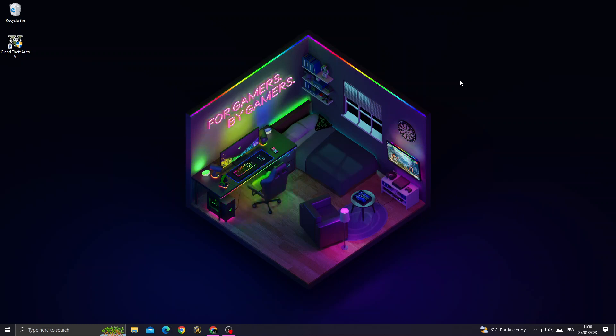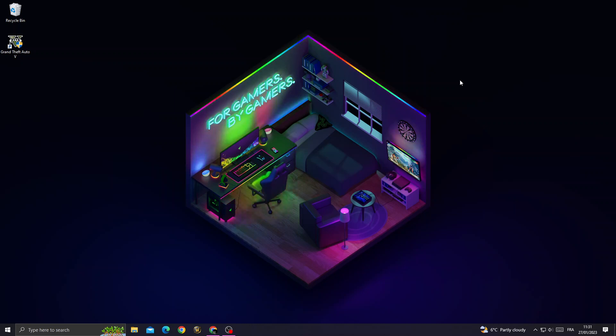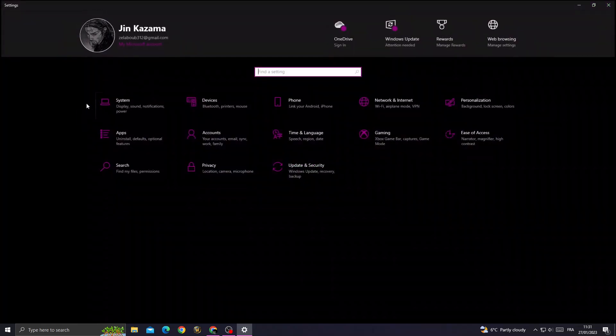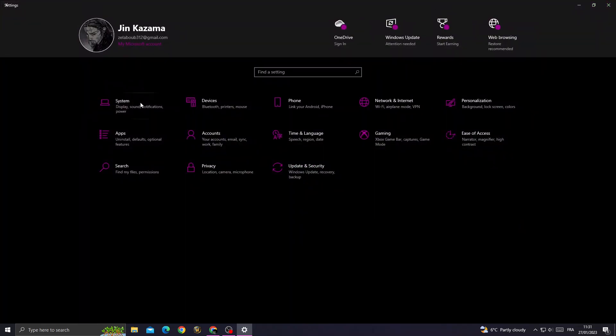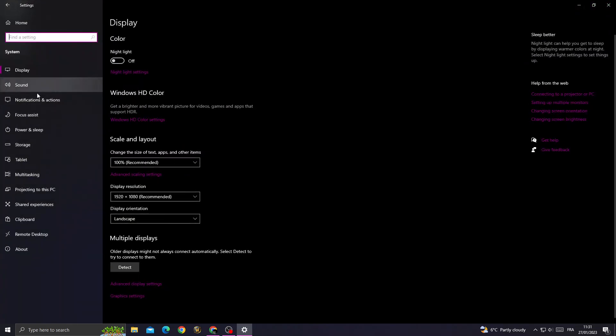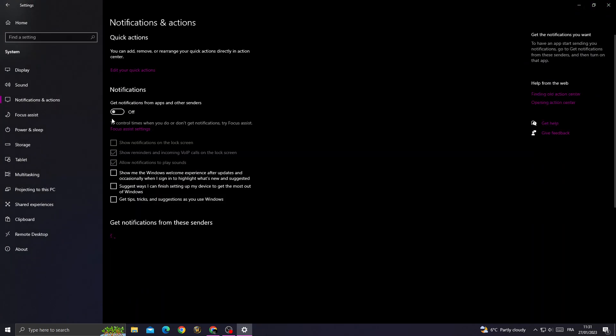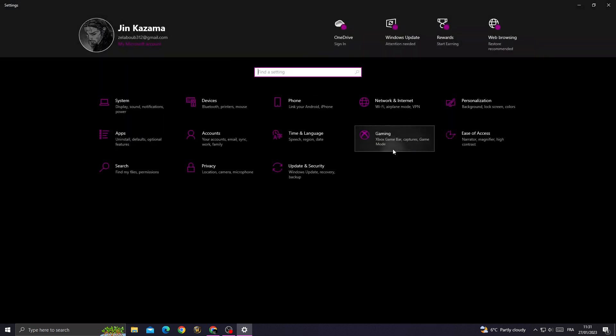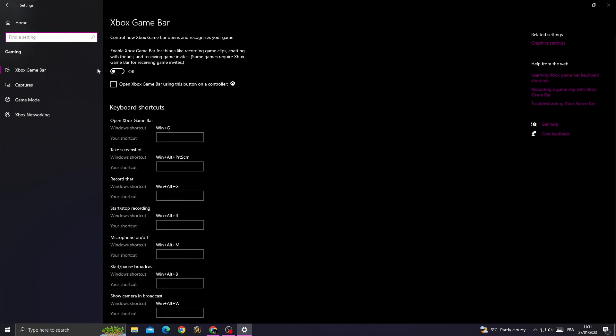How to fix GTA 5 lag on 8GB RAM PC, easy and quick. If you want to fix it, just go to settings and then go to system. Go to notifications, turn it off, go back, then go to gaming and turn off Xbox game bar.